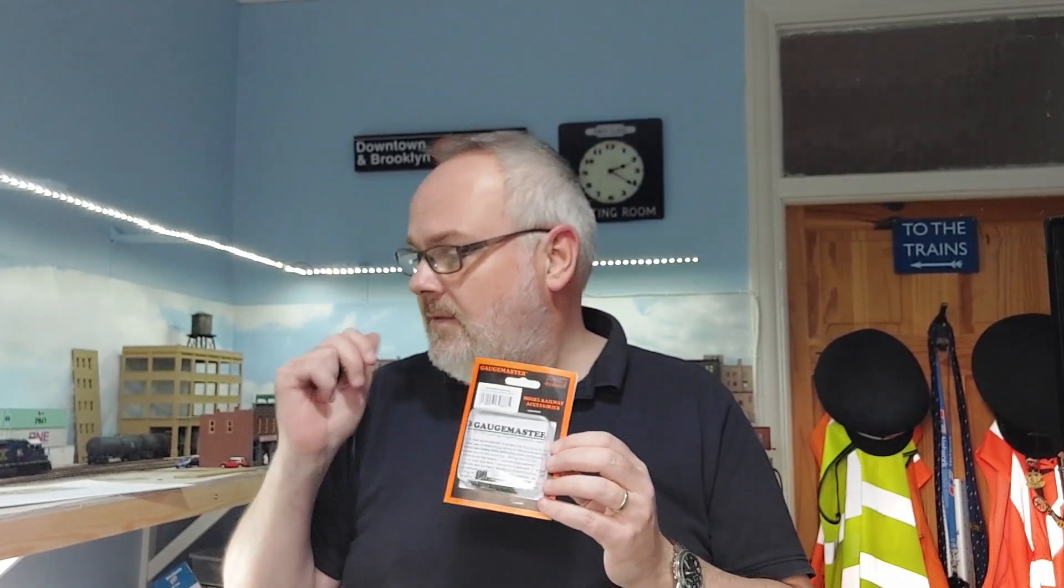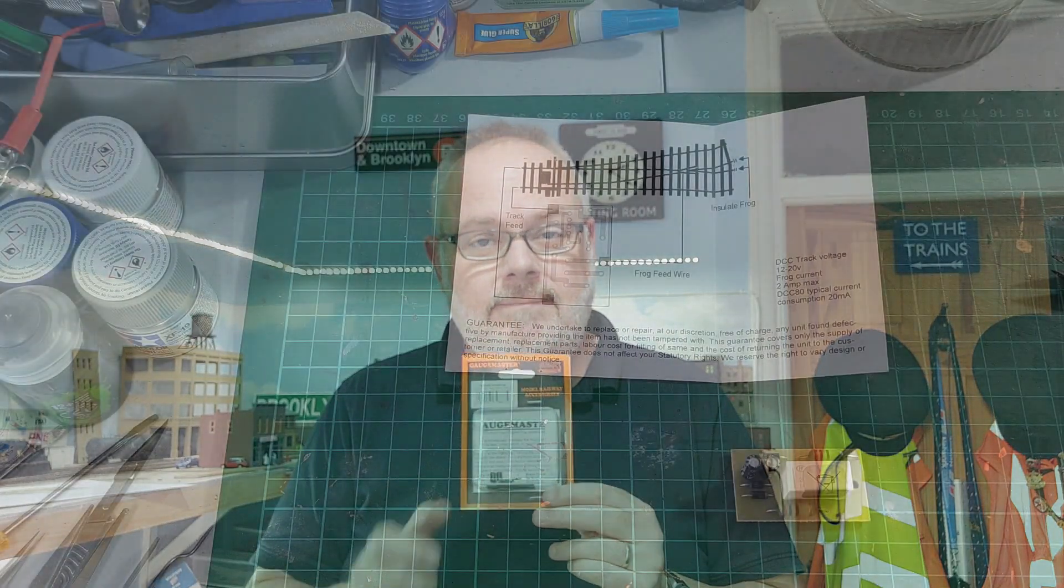I've just bought the one for now because I'm just going to fit it to one set of points just to see how I need to fit it and do it. It's almost like a proof of concept. So what we'll do is we'll go down onto the workbench and we will open it up, have a quick look at the instructions. There will be a little bit of soldering required so I'll get the soldering iron out and we'll make a start.